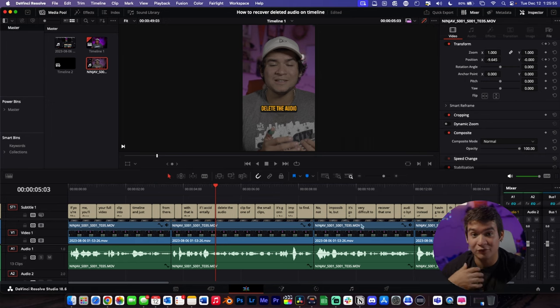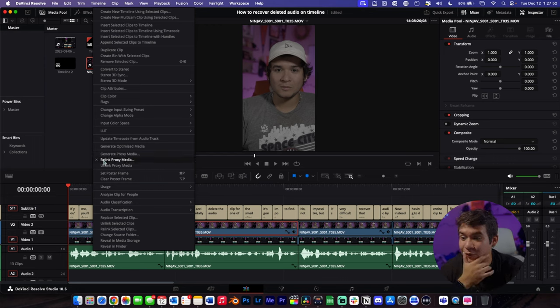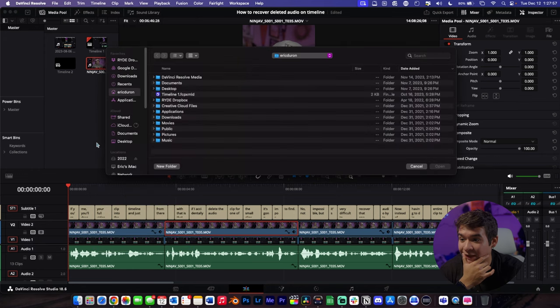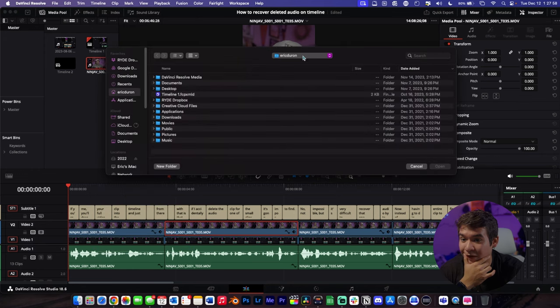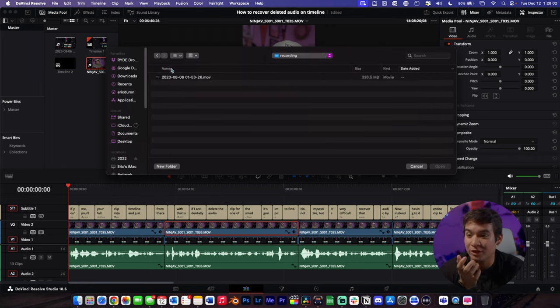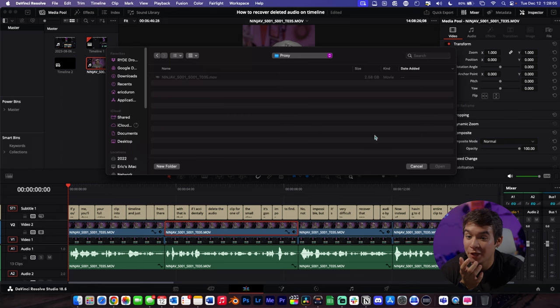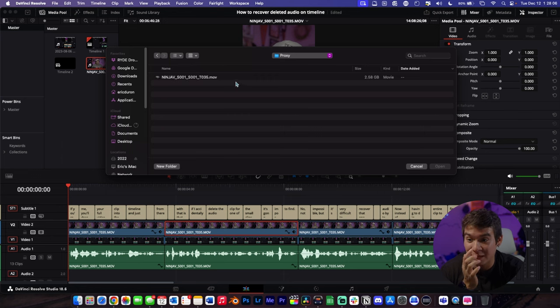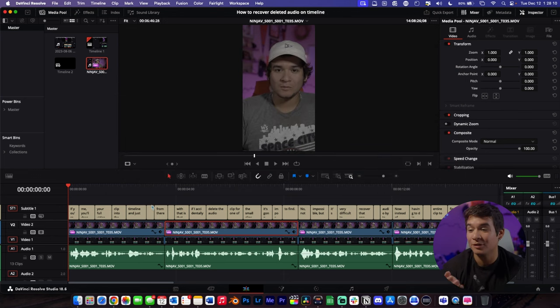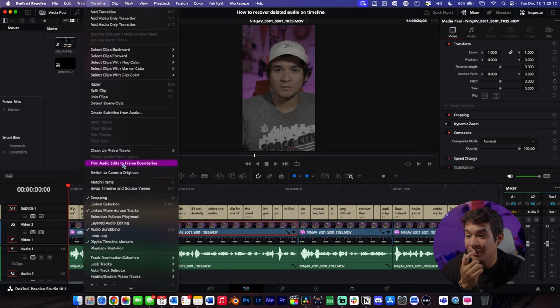For some reason it did not actually link to the proxy, so I think I'm just going to click Relink Proxy under the Timeline tab. If I'm not mistaken, it should just relink. Let me just click Open. Oh yeah, there you go. If it doesn't link for some reason, just go up to the Timeline tab and then relink the proxy.